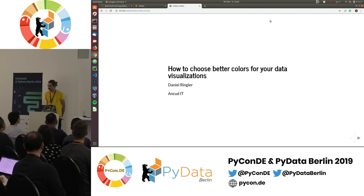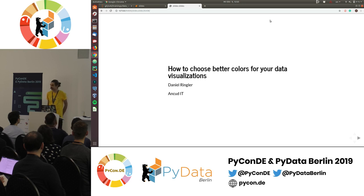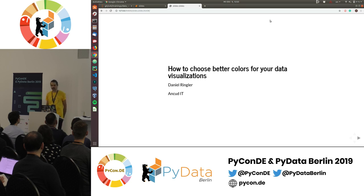I'm Daniel. I work in a small consultant company called Uncute IT. And I'm also, as you can see from the color of my t-shirt, one of the organizers of PyData Berlin. I'm really happy to have that many people here and I hope you have some really cool days.